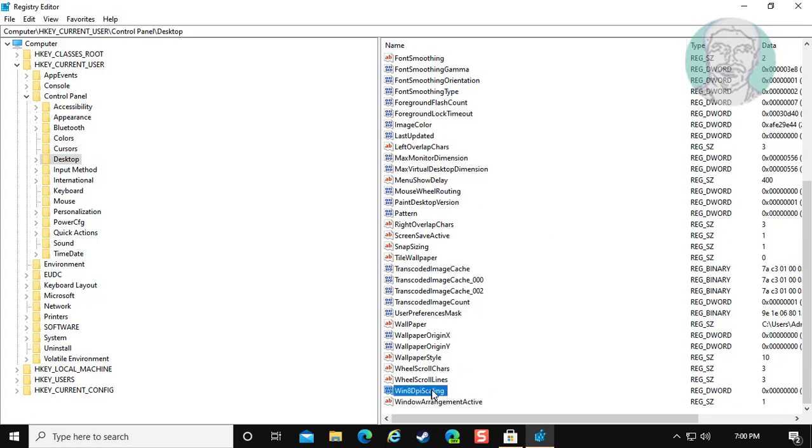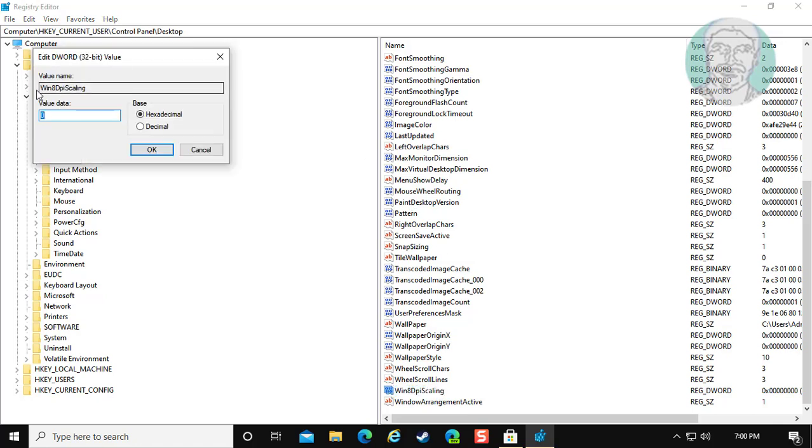Open Win8DPIScaling. Change the value data to 1.